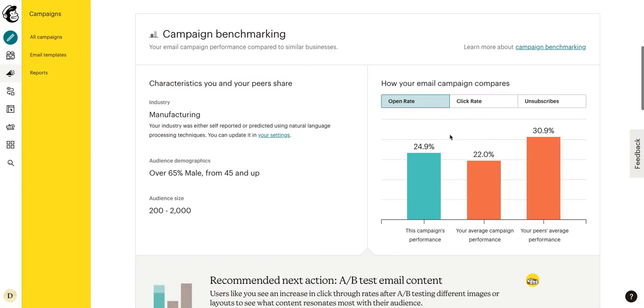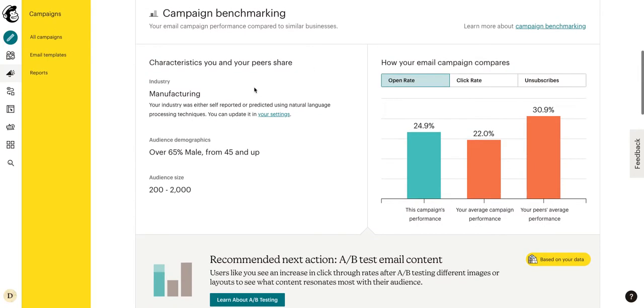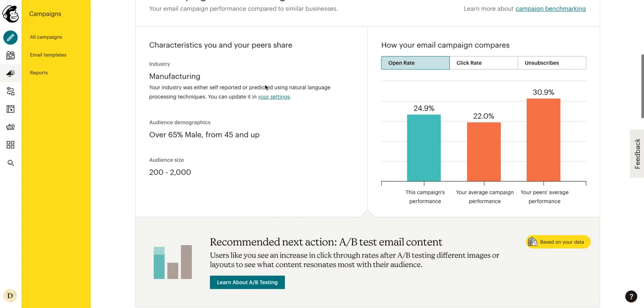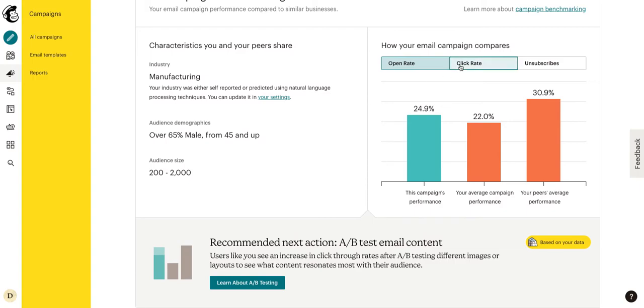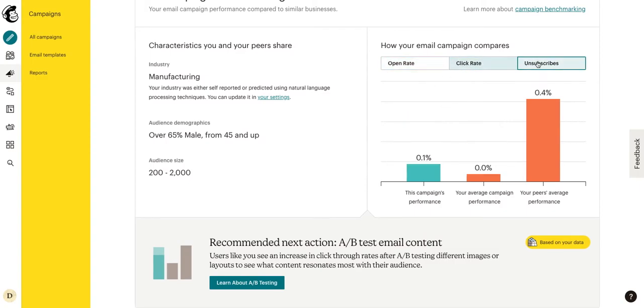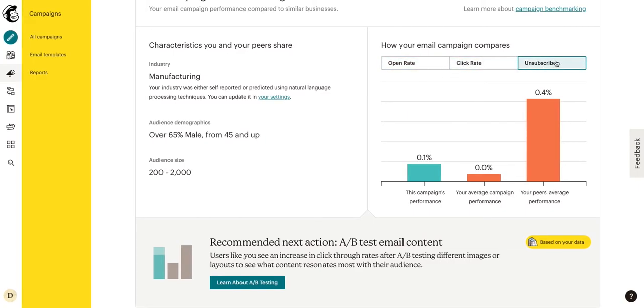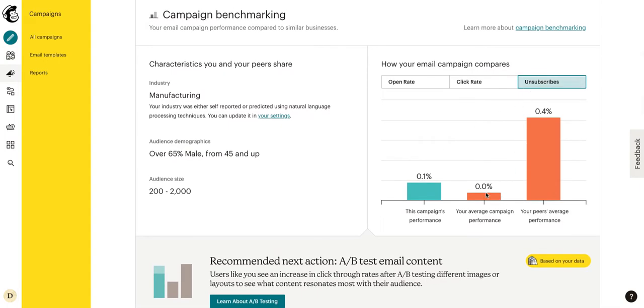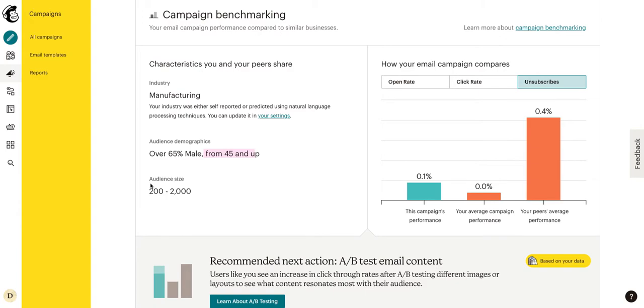Now as we go down here it's going to show your campaign benchmarking. So this is basically showing you how you stack up to your competitors. So we can see that as far as unsubscribes go, on average we get a 0% unsubscribe rate. Our peers on average get a 0.4% unsubscribe rate. We can see some demographics here that over 60% are male, 45 and up, and we can see our audience size.